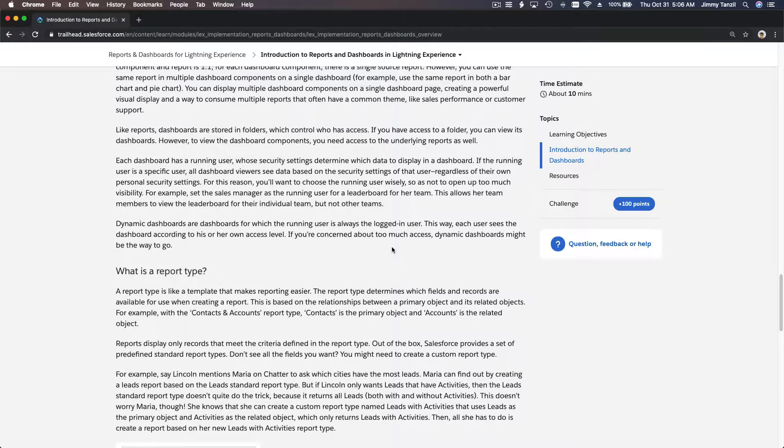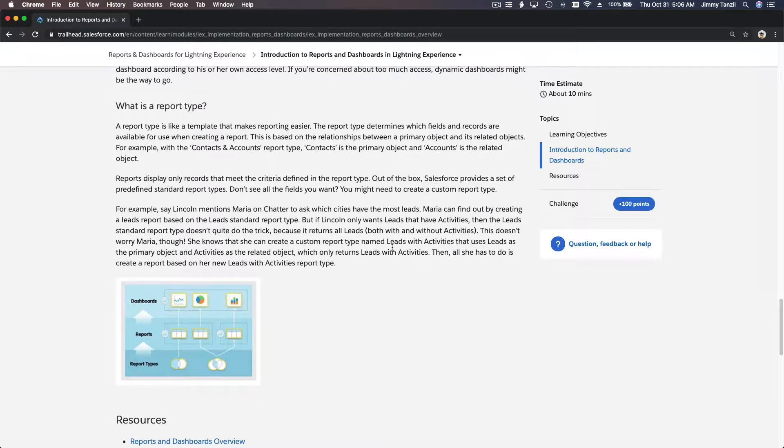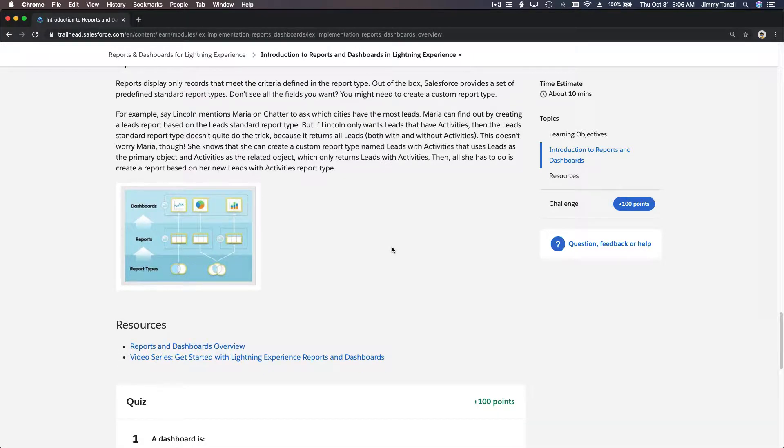That's the overview, the abstract level, and we will actually play around with reports so you'll understand way better. Let's do the quiz now.